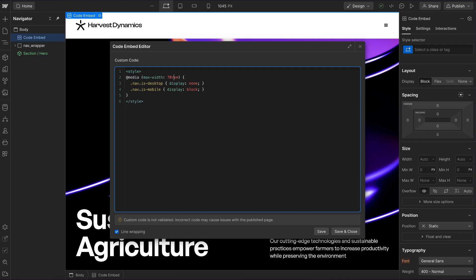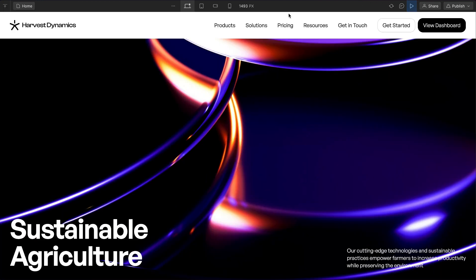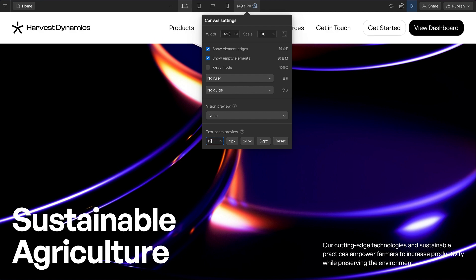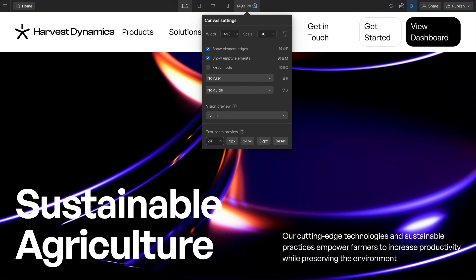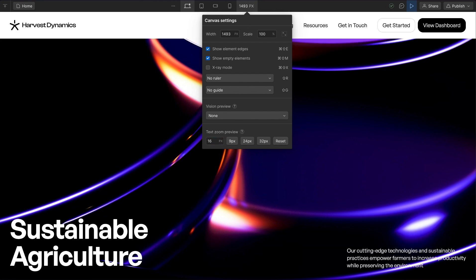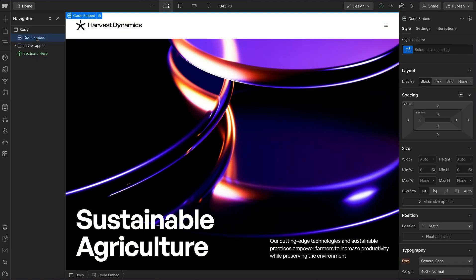At first, I thought using EM instead of rem here would work to keep the Webflow preview in sync, so whenever we increase the font size it would hopefully just switch. But that EM is still just based on the root font size, which isn't what the Webflow simulation is adjusting.